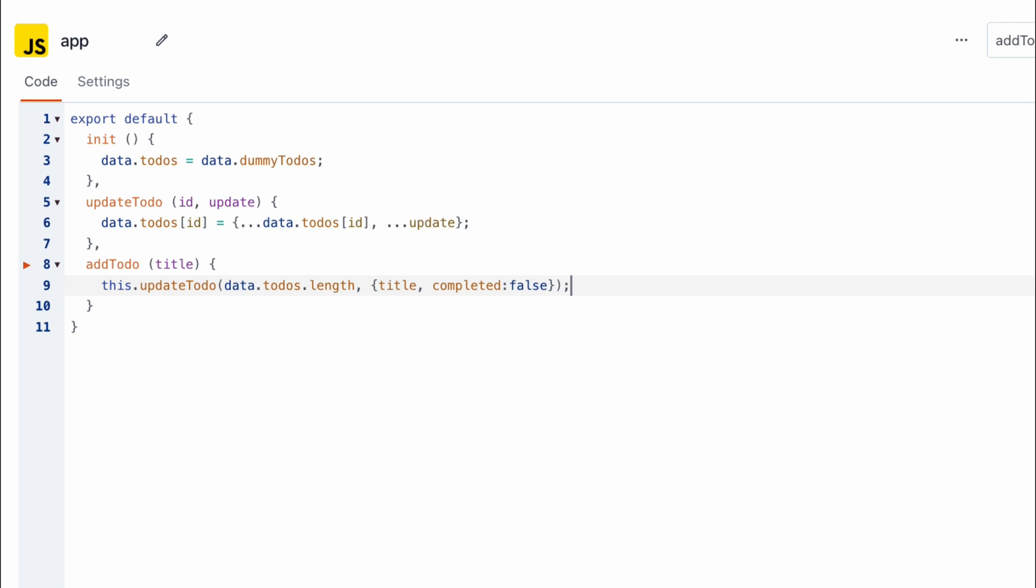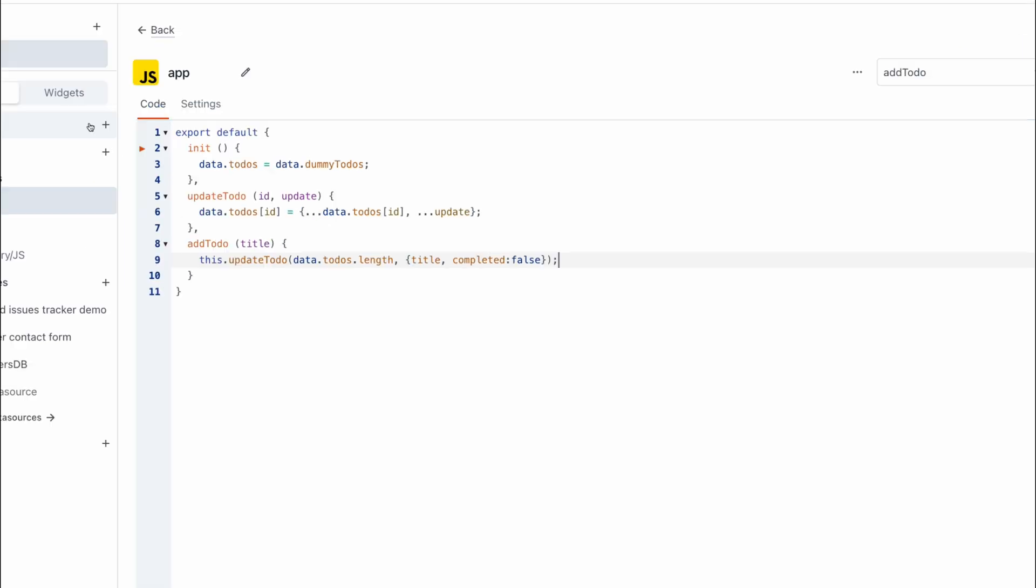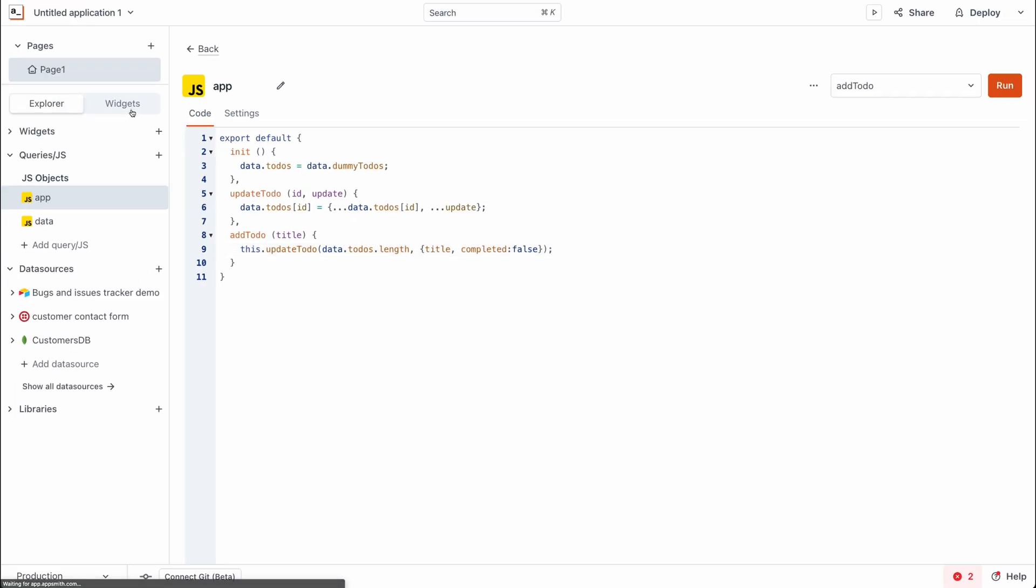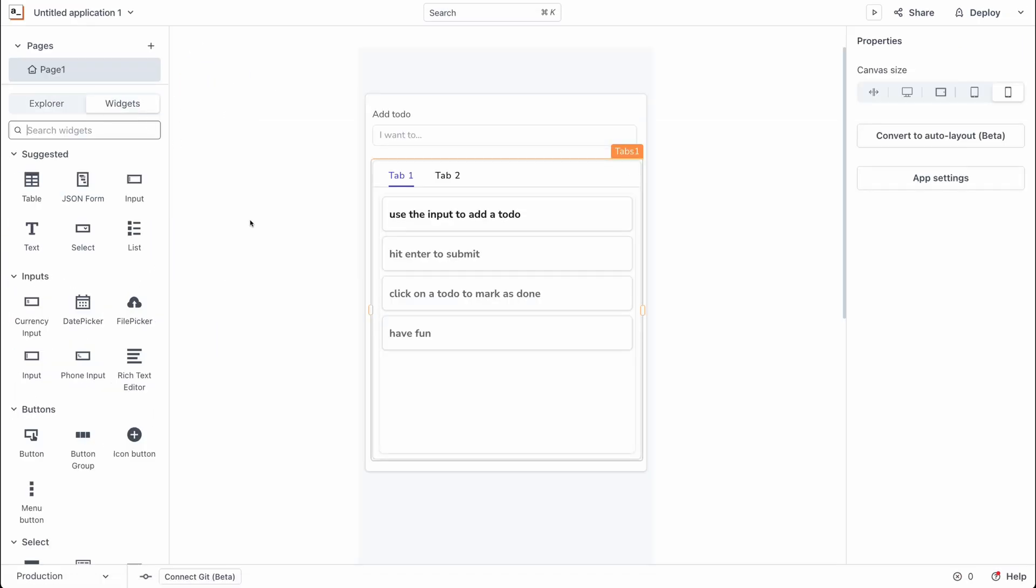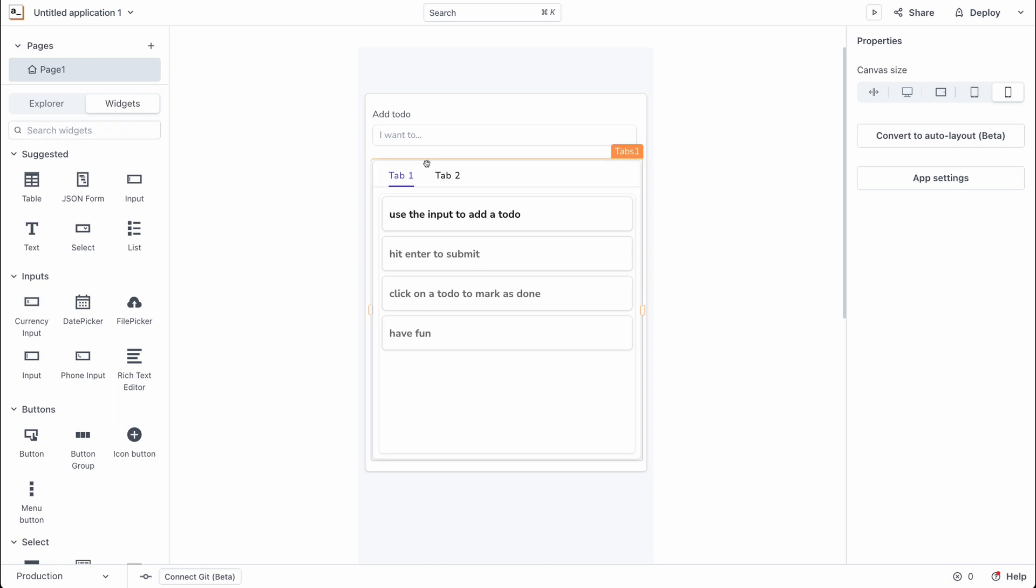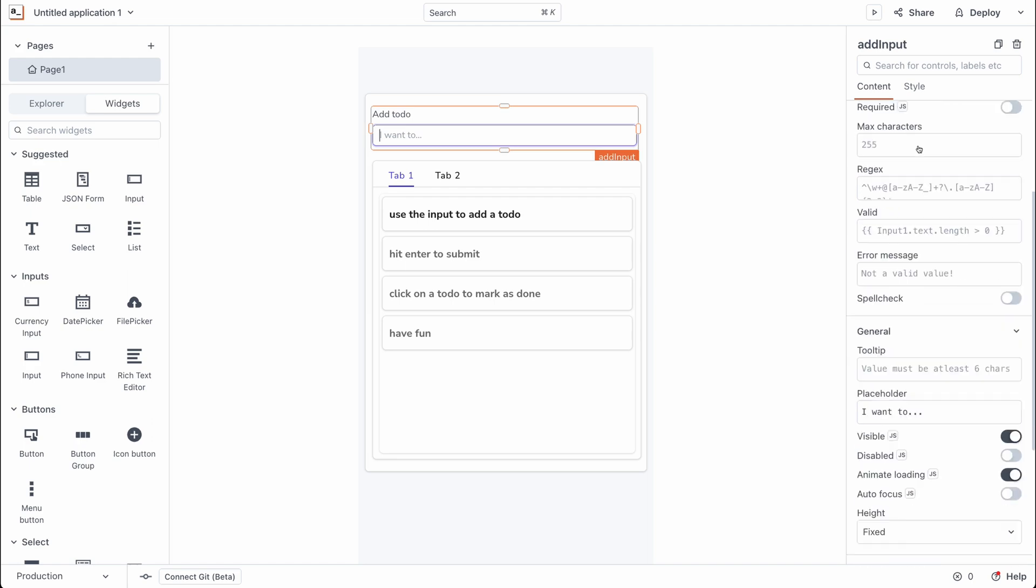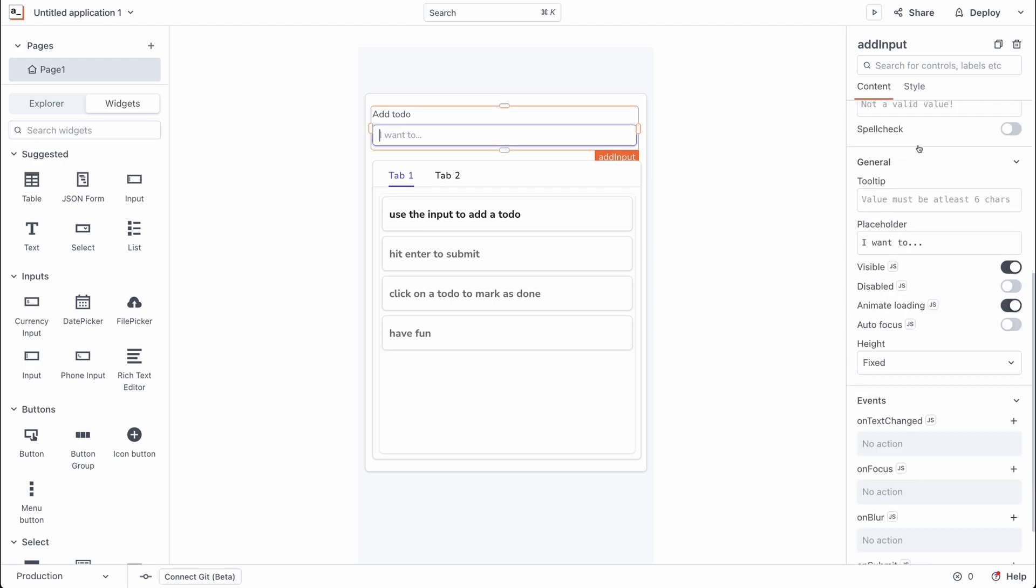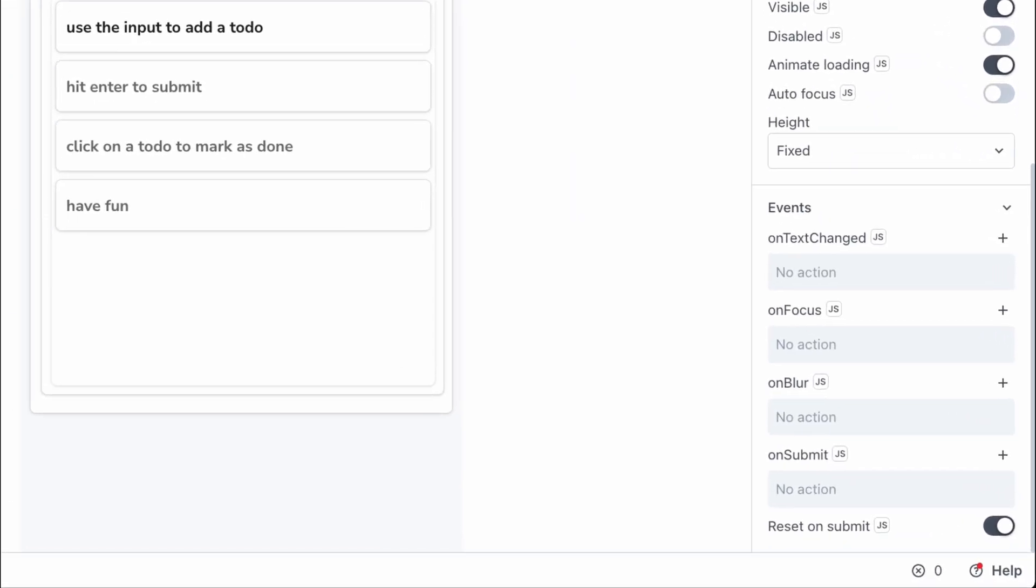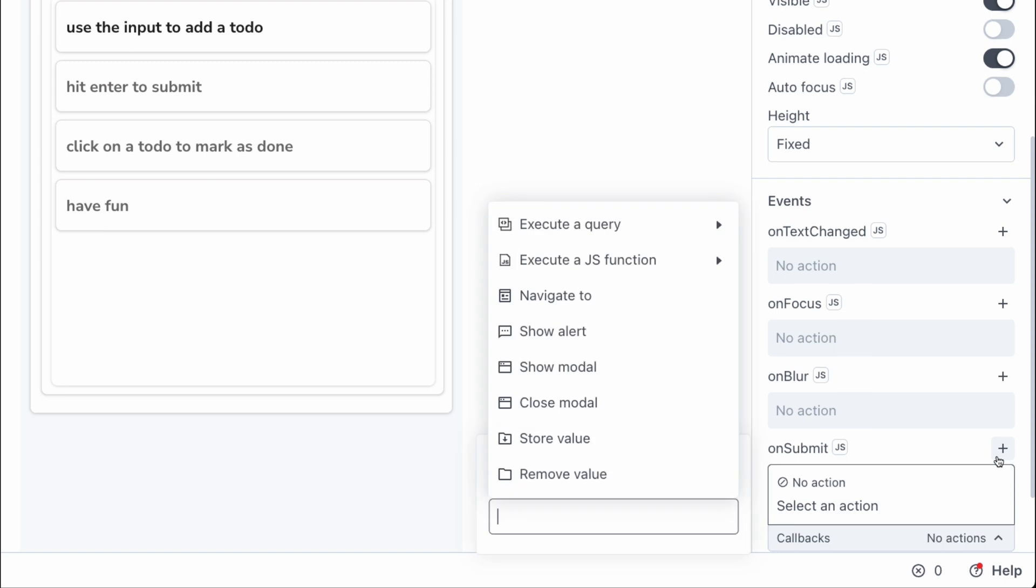Next we head back into the canvas and what we want to do is set up the event system for the input widget. So let's have that widget selected and we scroll down to the event section and here you see we have an event for on submit so let's go set that up.